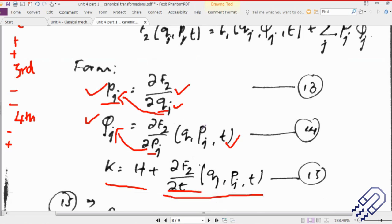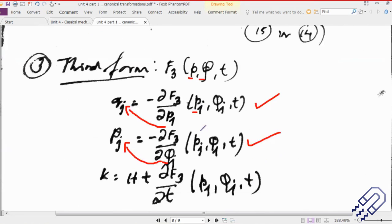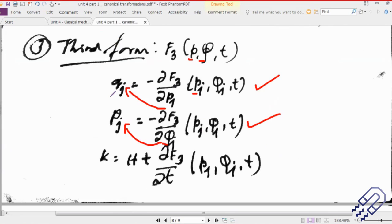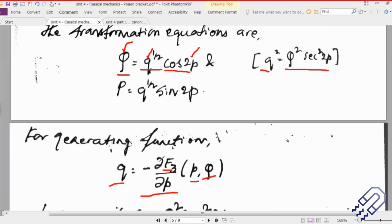If you go to the third form of the generating function that we have seen in the first part of this unit, this is equal to q and then this is nothing but minus of ∂F₃/∂p. So this is the third form that we have considered. Whenever you are doing a question on canonical transformation, Poisson bracket, or exact differential, it's always preferable that you write down all four generating functions on the side of your answer script.